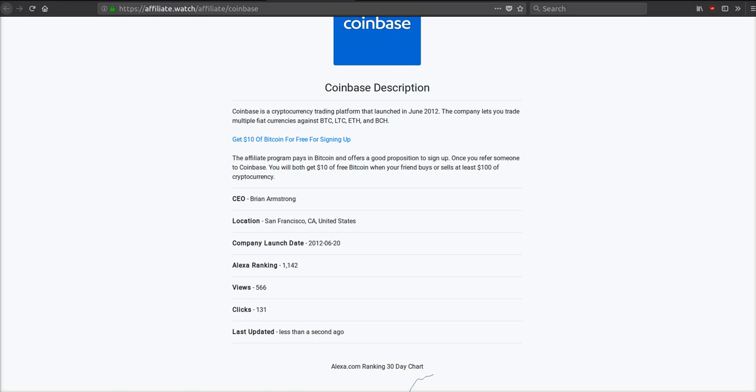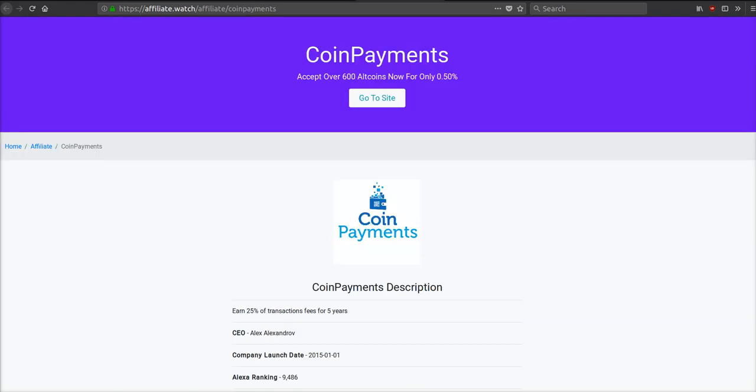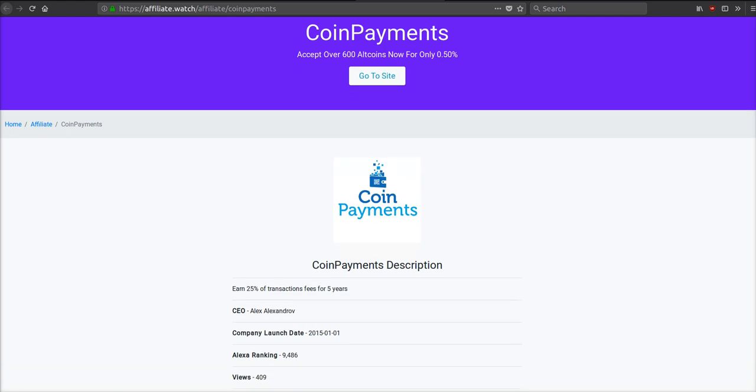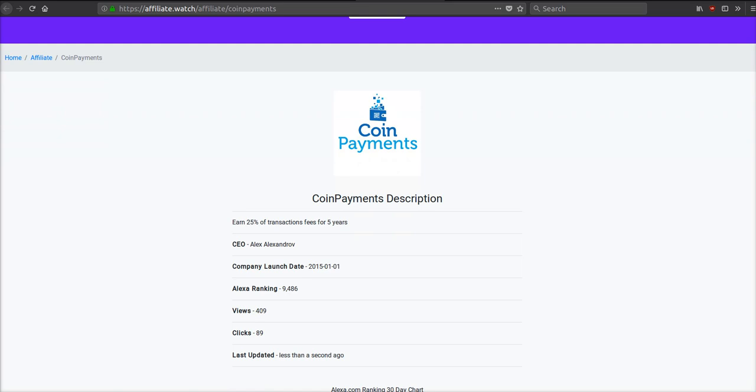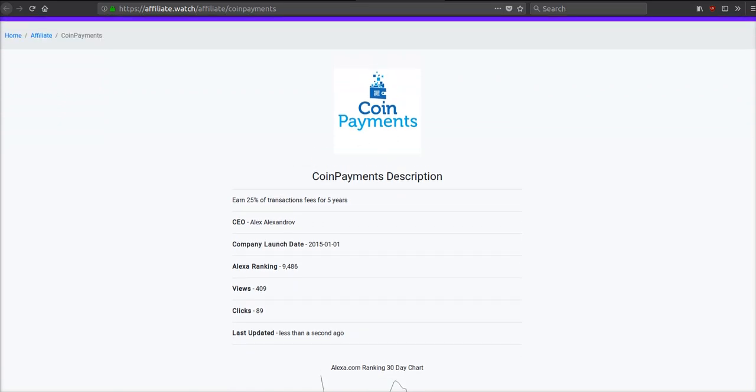Coin Payments is a payment gateway. You could think of it like the PayPal for crypto almost. They allow you to accept over 600 different altcoins for a very low price of only half a percent. If you're used to taking credit cards or debit cards and you have your own company, you'll know that you're usually getting charged anywhere from 2 to 4%. However, Coin Payments, since it's crypto, they only charge you half a percent and you can accept 600 altcoins.